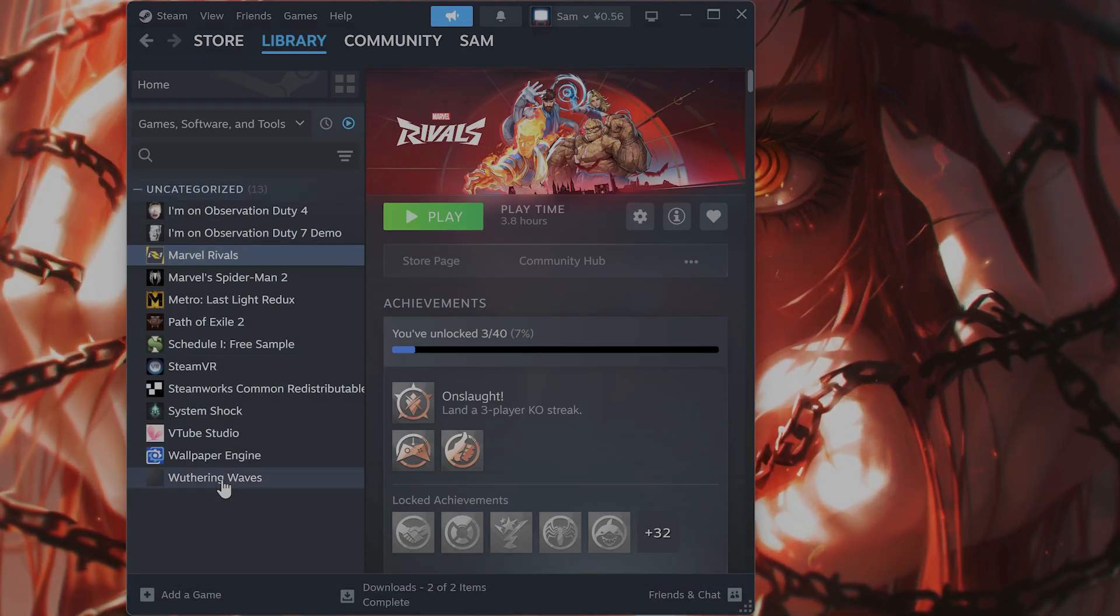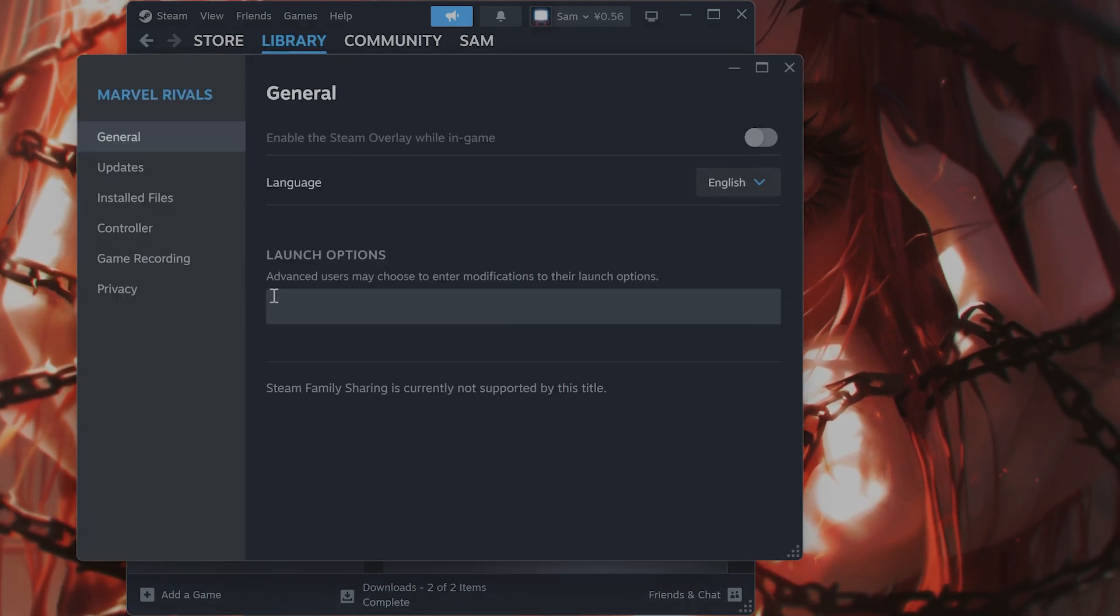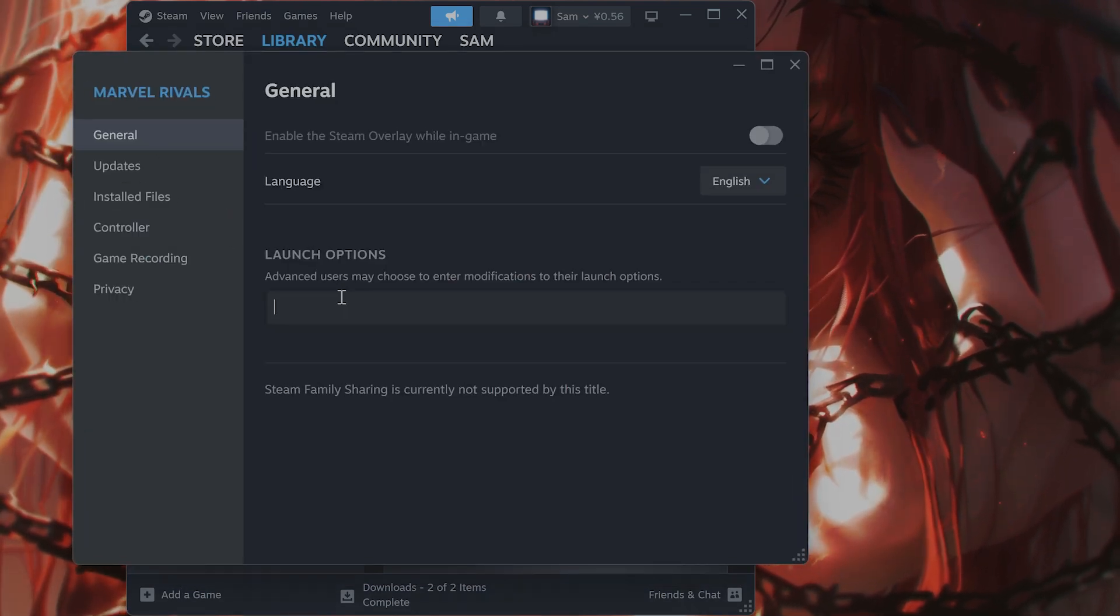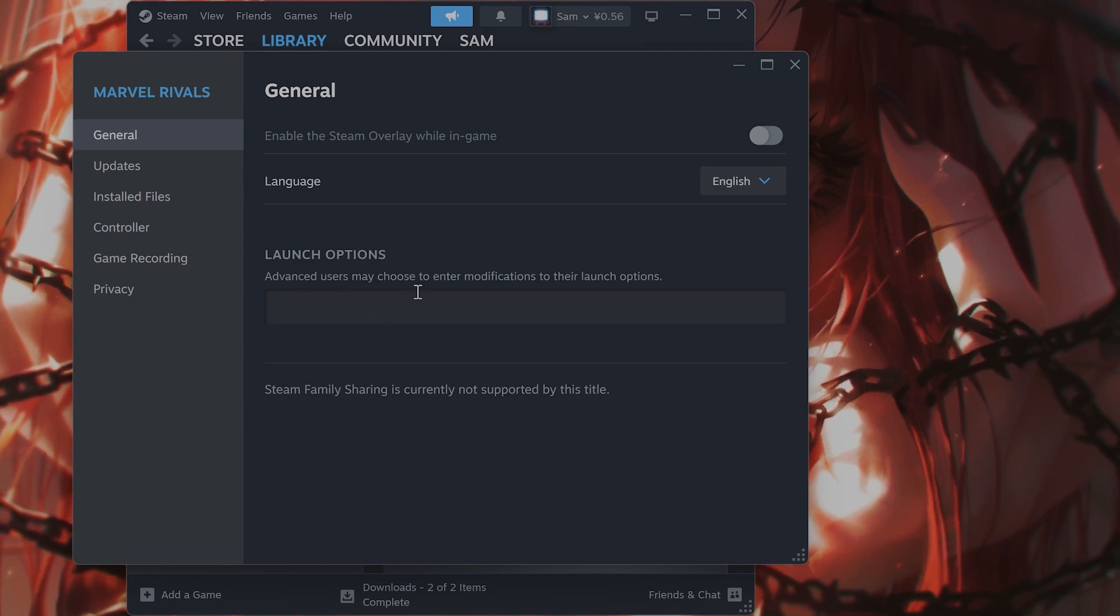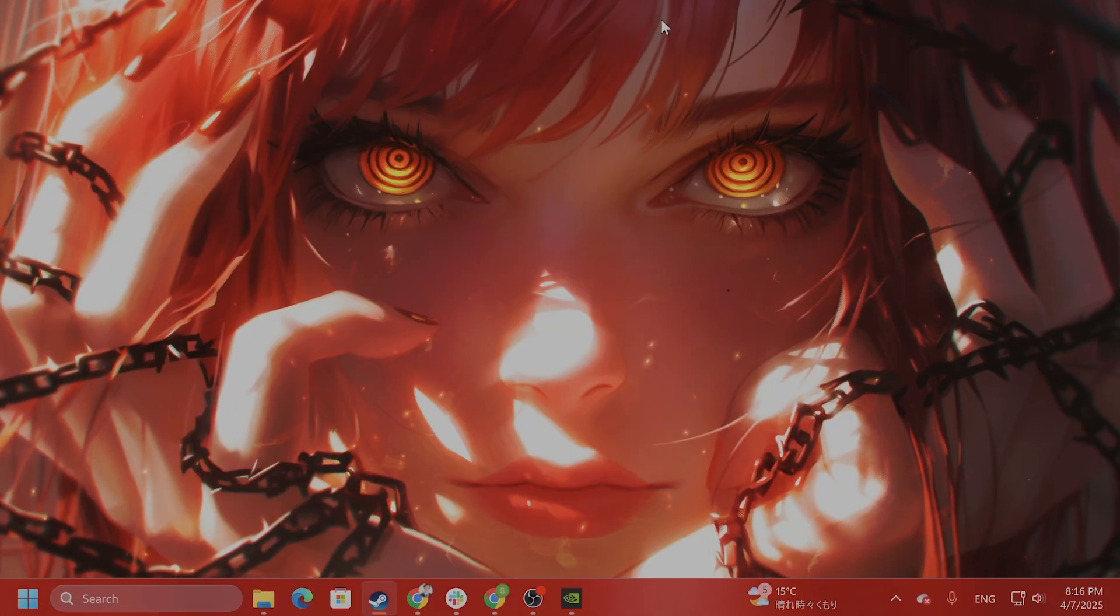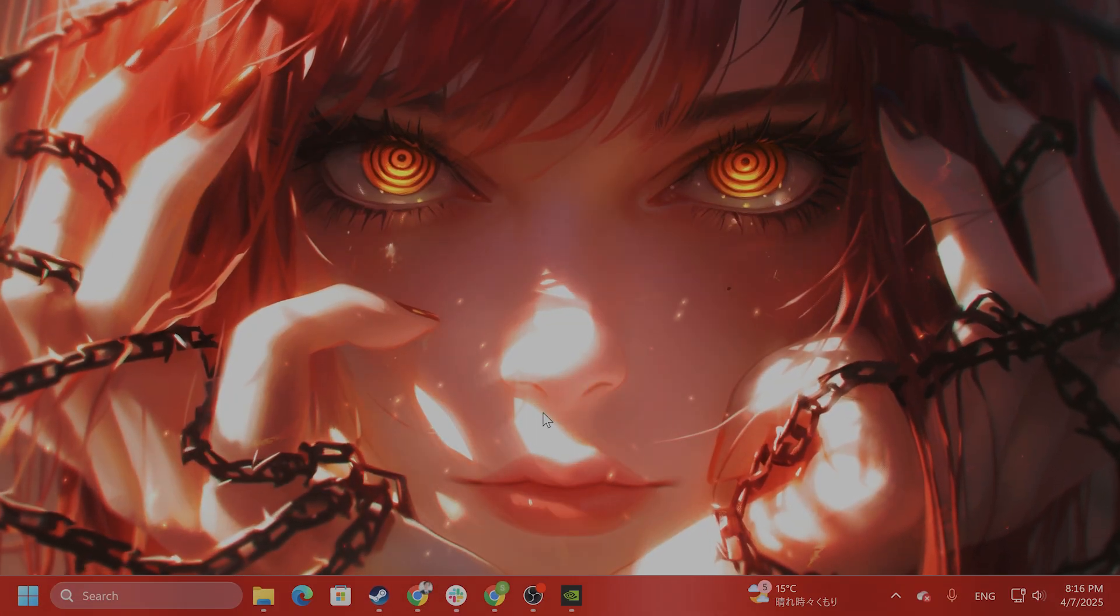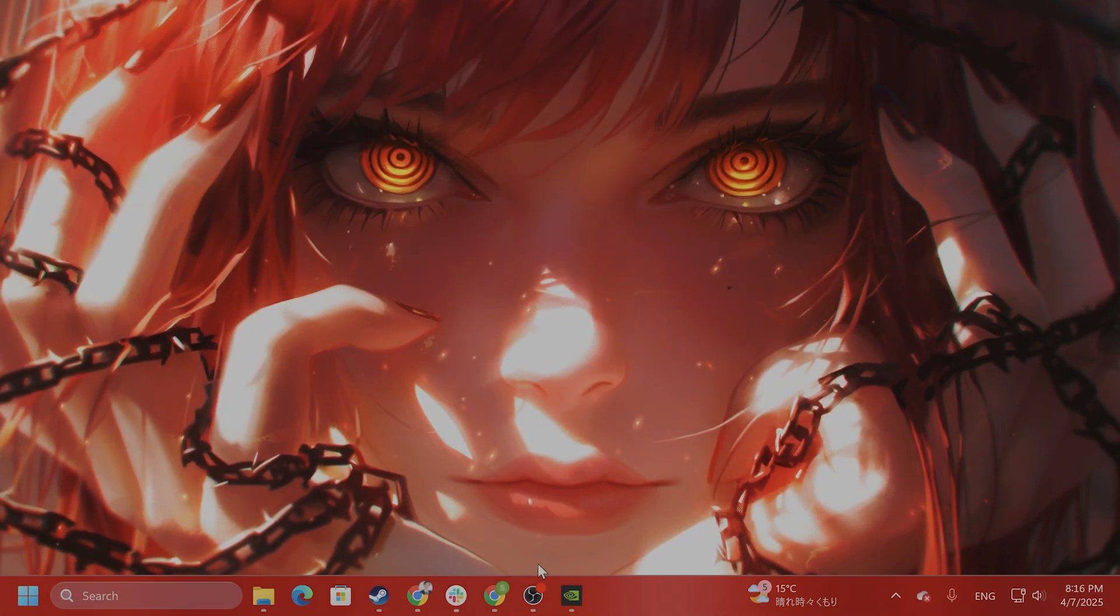Now it will be right here, do the same process. Right click on it, go to properties, general, -dx11 to force it to run in DirectX 11, and that is how you do it. That is how you fix this issue on Windows.